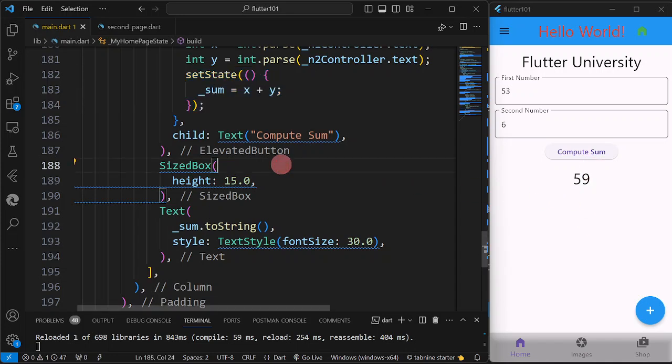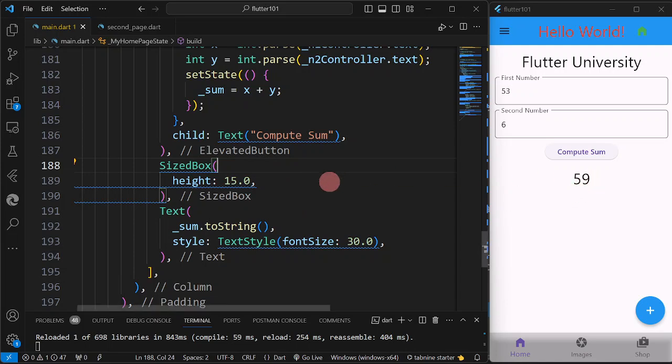That's how we use setState. In the coming videos, there will be a lot more examples for setState, because setState is not only used for text but also with images and other widgets. That's all for today, and I'll see you in the next one.